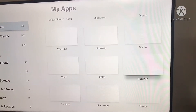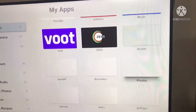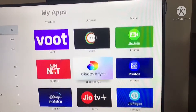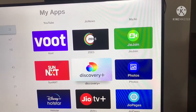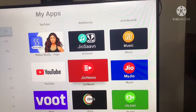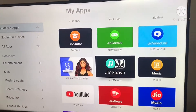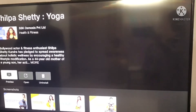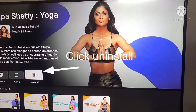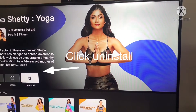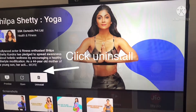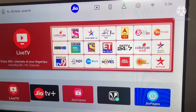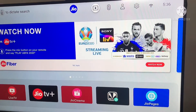There you can select the app which you are going to uninstall. I'm going to select Silpacetti Yoga. You click on the uninstall button and it will get uninstalled.